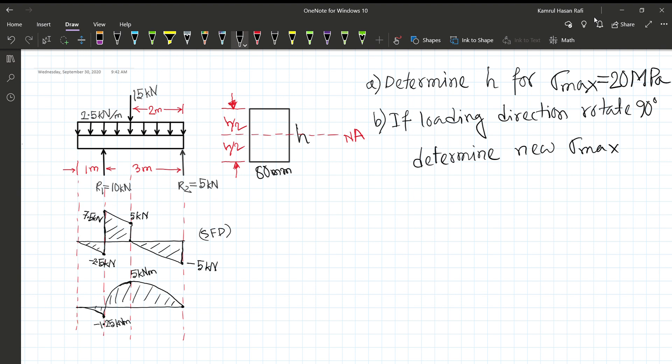We have a shear force diagram and bending moment diagram to analyze. The problem involves determining the shear force distribution along the beam.